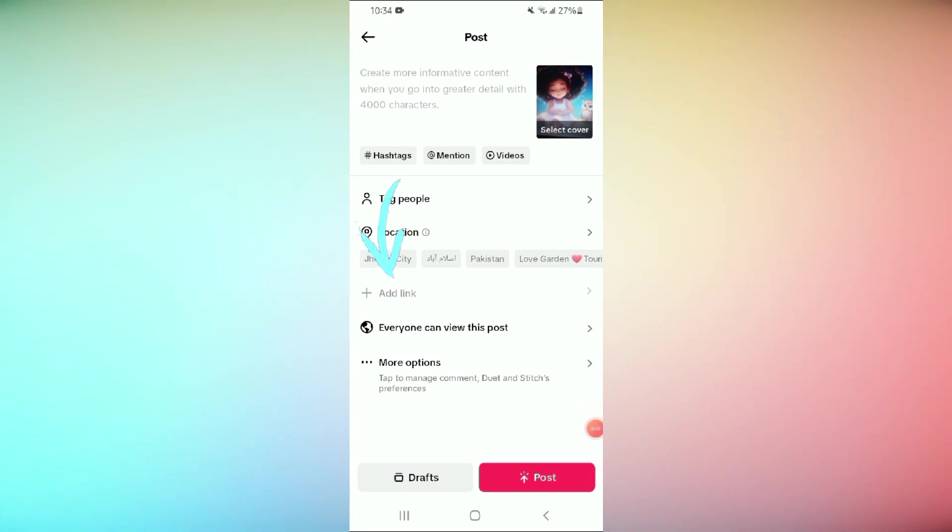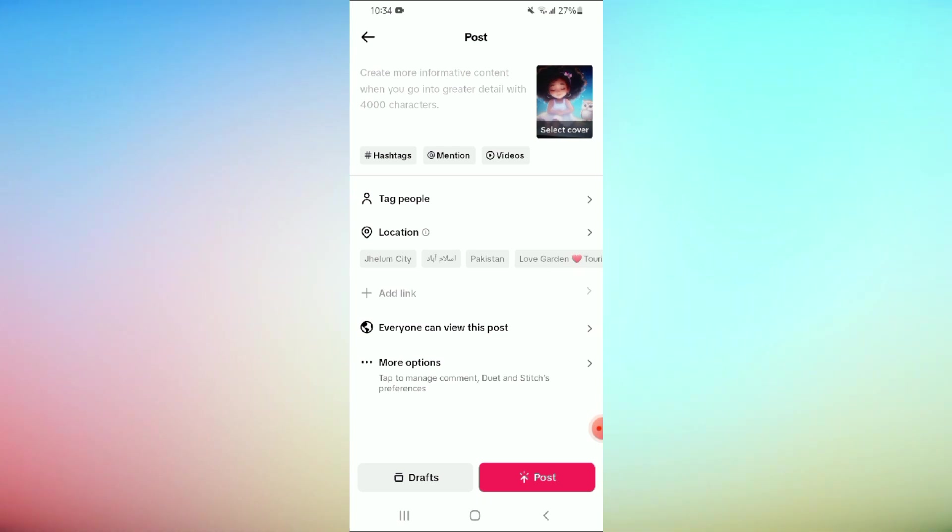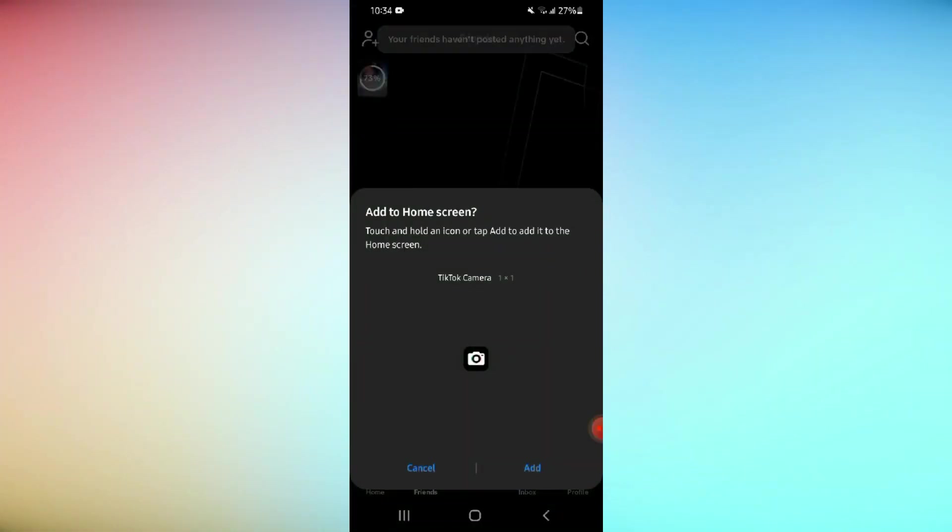After that, click on the add link section. Decide what link you want to add to your video and select the corresponding option.